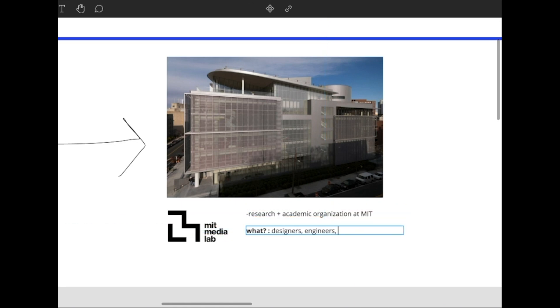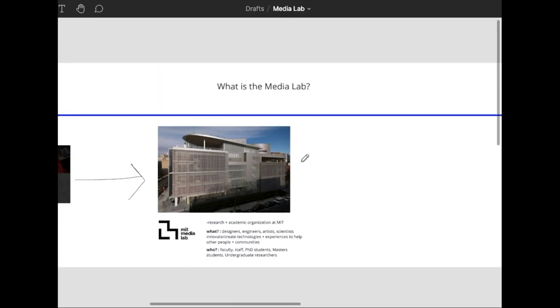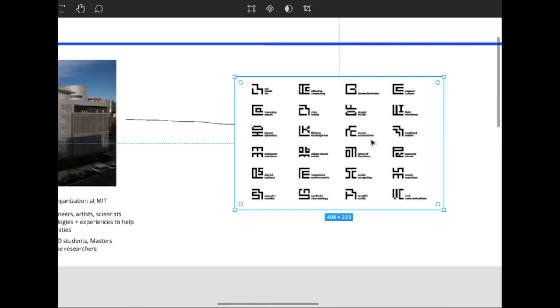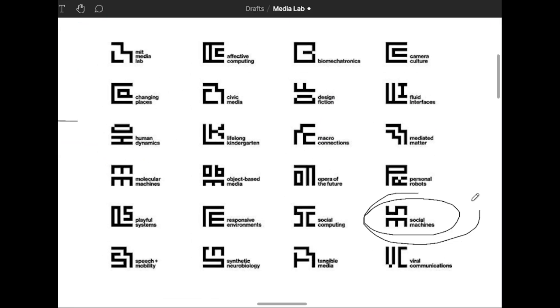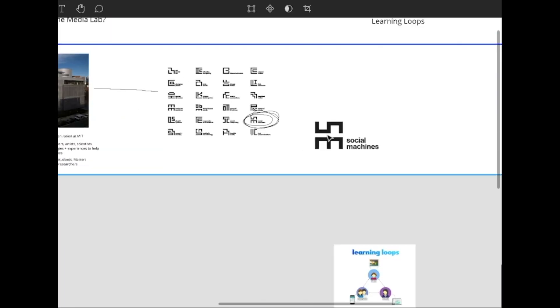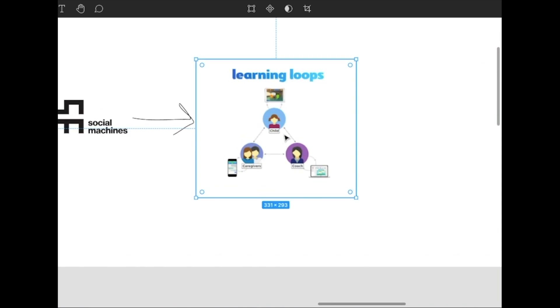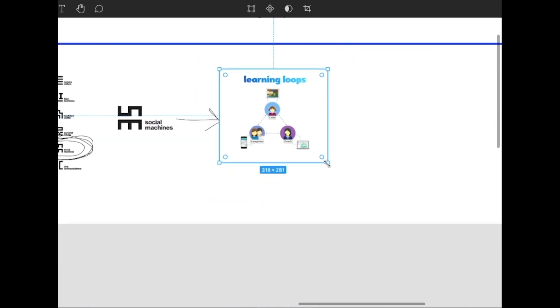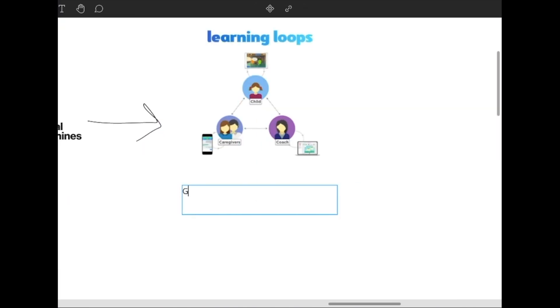The Media Lab is an interdisciplinary research lab at MIT with designers, engineers, artists, and scientists who innovate technologies and experiences. There are many, many labs within the Media Lab, but I'm currently working with the Lab for Social Machines.